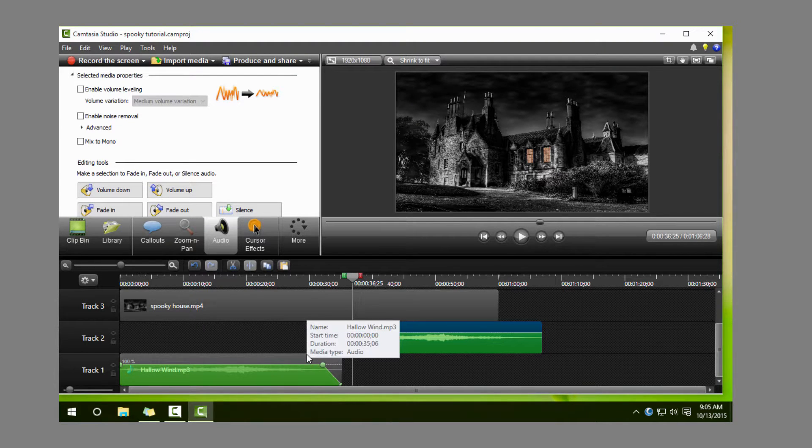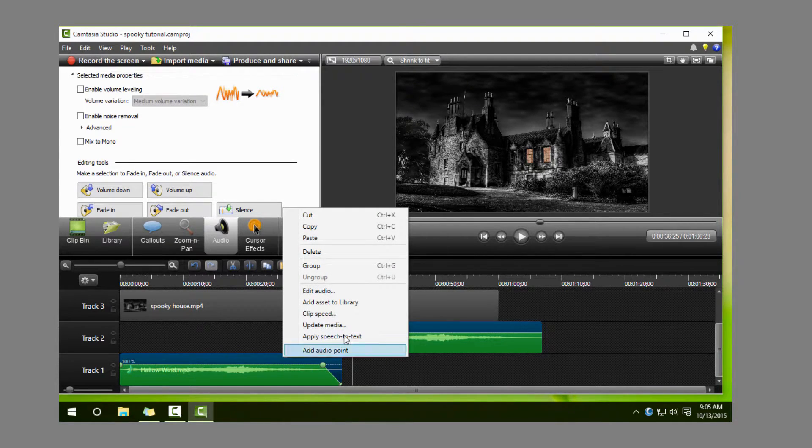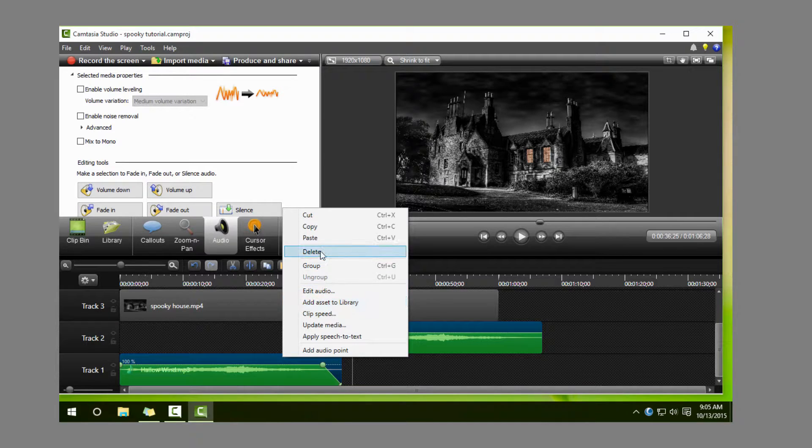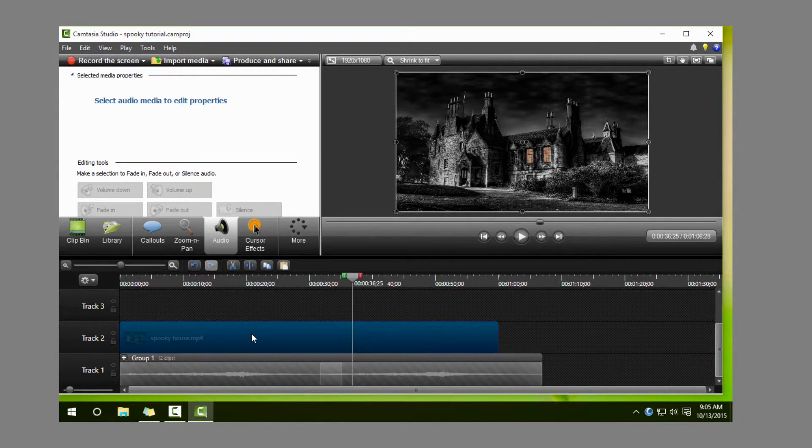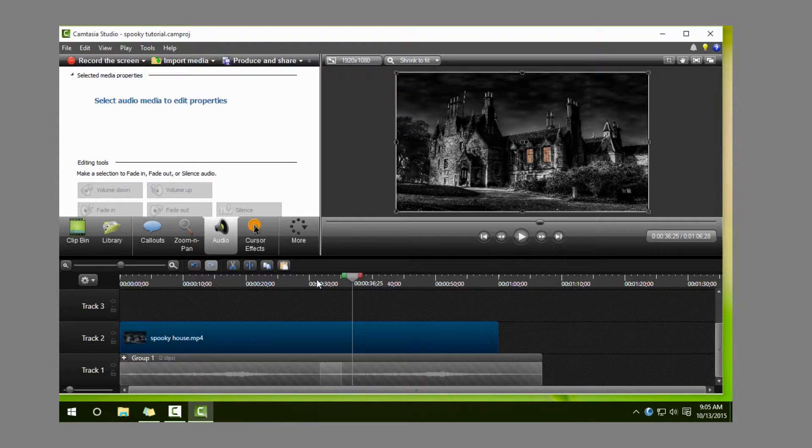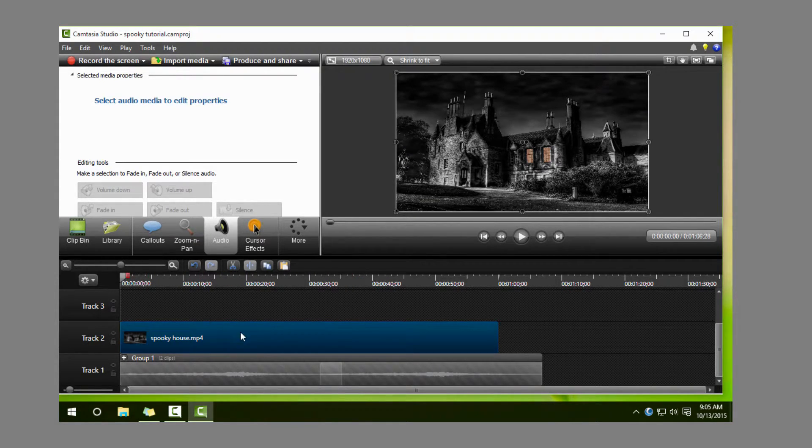Okay, now to make things a little easier, what I want to do is I'm just going to group these two together so that way they'll stay where they are, and we'll bring our video track down again. So now we got our background music.